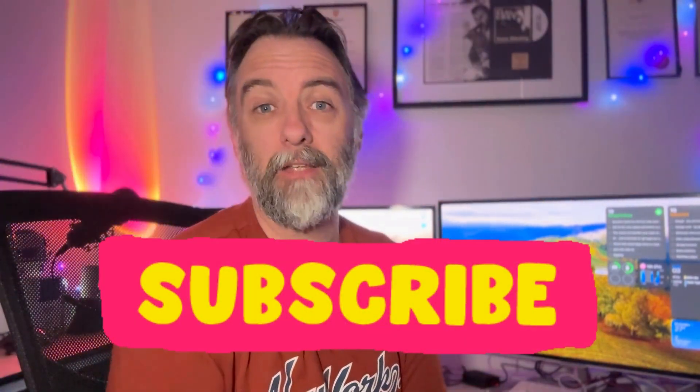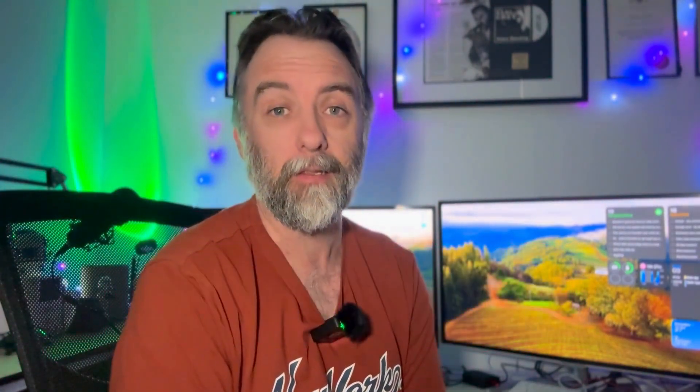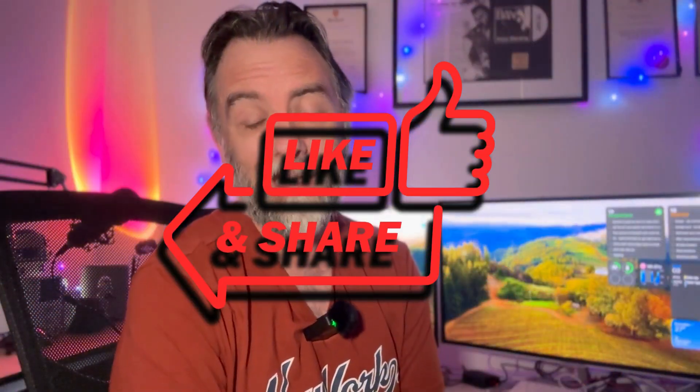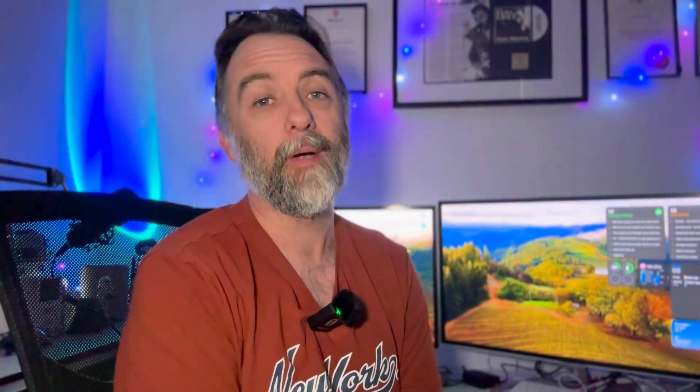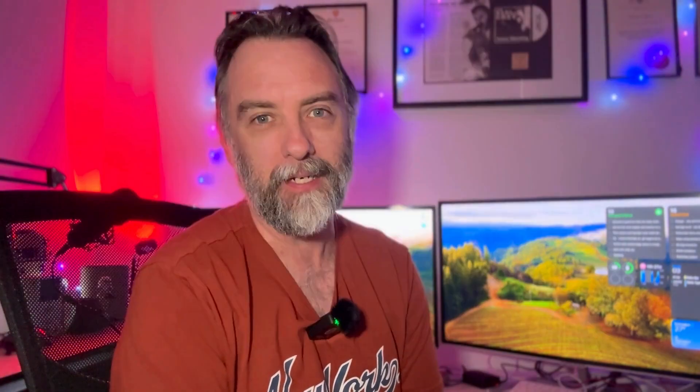So if you enjoyed that video, please subscribe to the channel and give the video a like and a share. And that will help others just like yourself who are learning game development to see the video as well. Thanks very much. And I hope you learned something.